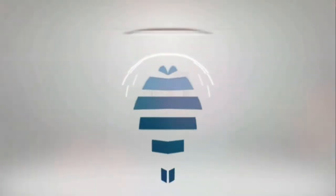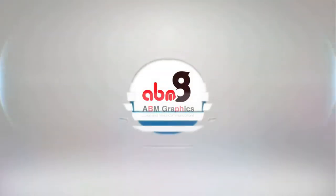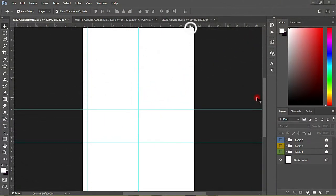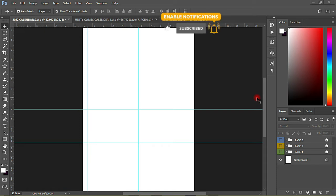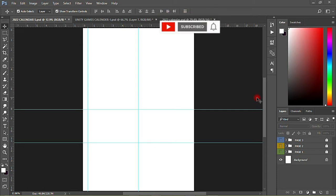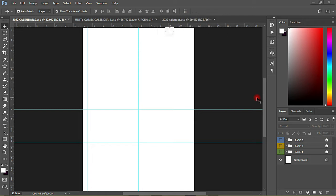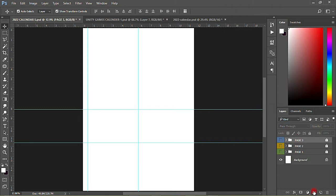Hi, welcome back to my YouTube tutorials, this is ABM Graphics. Today we are continuing with our design on this year 2022 calendar, and this is our final design for this tutorial. We have started page one, page two, page three, so today we are getting to the end of the pages, and this would be page four for the final.